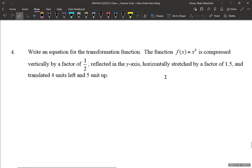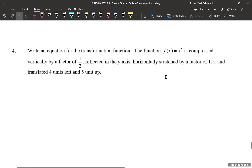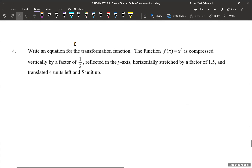If you're given a description, can you write an equation? Write an equation for the transformation function. The function is f(x) = x⁶. It is compressed vertically by a factor of one-half, reflected in the y-axis, horizontally stretched by a factor of 1.5, and translated four units left and five up.